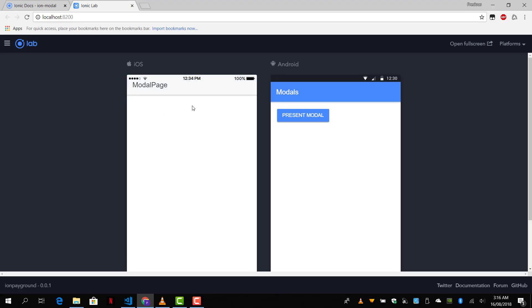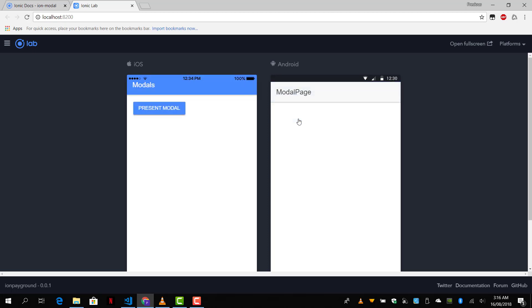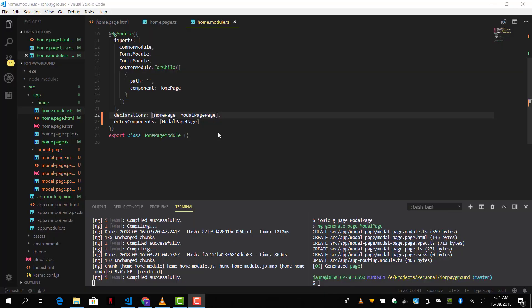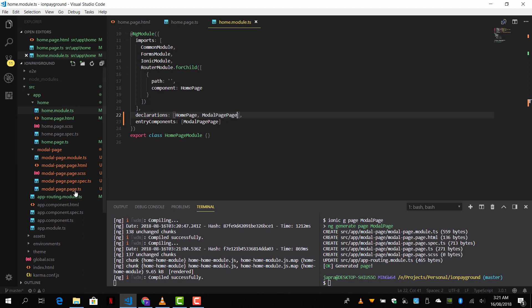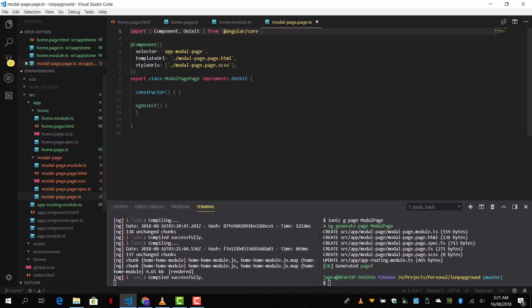It's working. So now, how do we dismiss the modal when we come from the main app's content to the modal? How do we dismiss it? So let's go ahead and define the dismiss function.